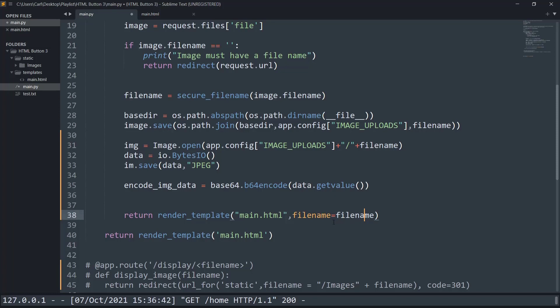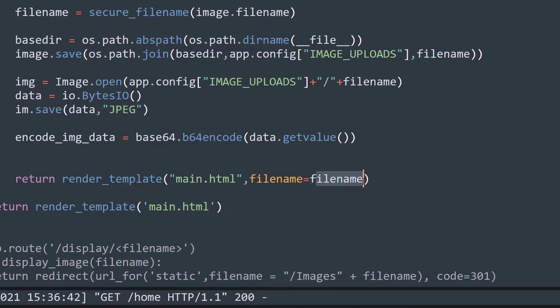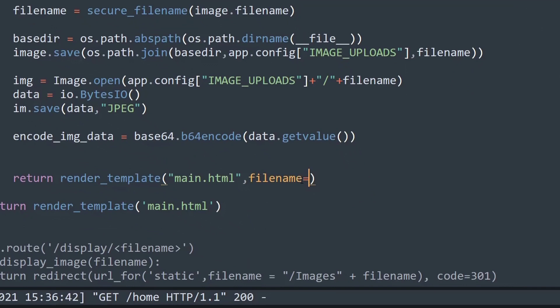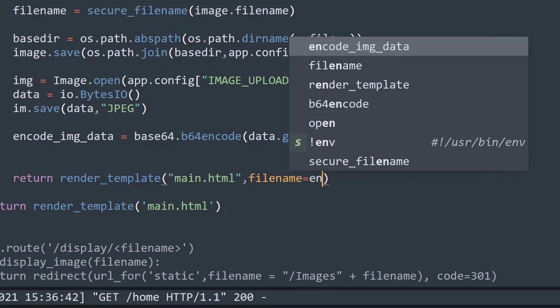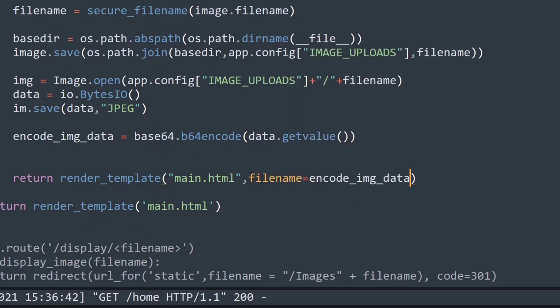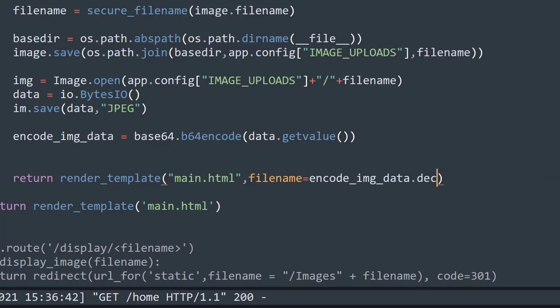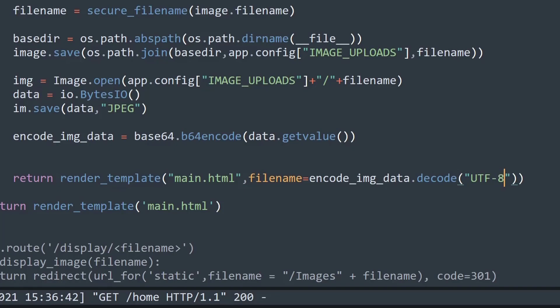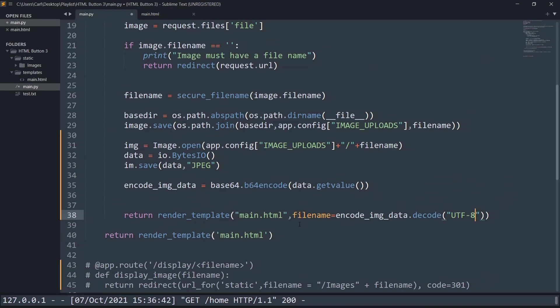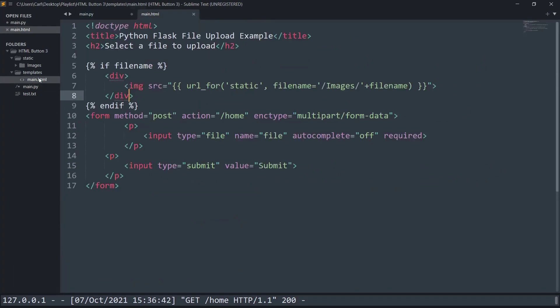Previously while we were rendering the template, we were simply sending it as a filename, but now we have to send it in the form of the base-encoded image. So instead of filename = filename, I'm going to rub off this line of code. I will have to create the encoded image data - the encoded image data which we created on line 35. I'm going to decode it using the UTF-8 parameter, which is usually supported for the frontend.